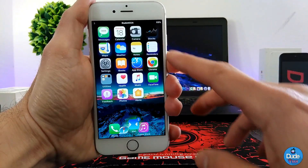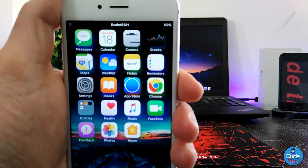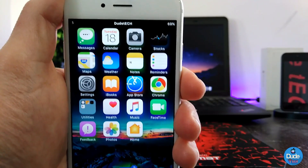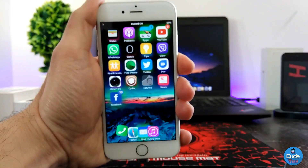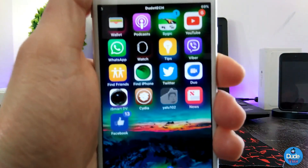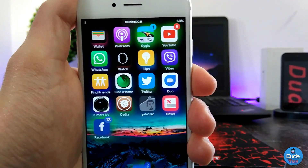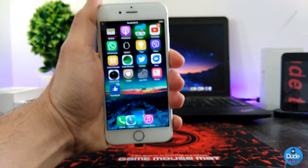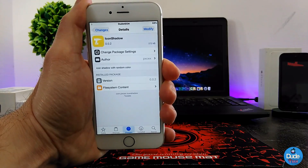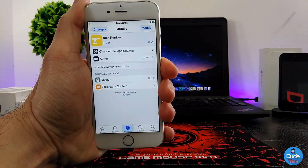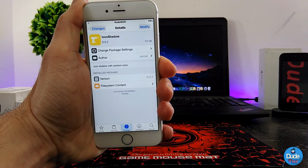After respringing my device, you can see there is some shadow right behind every single icon. Let me bring that closer so you guys can see — there are shadows right now behind every single icon. This is what the tweak provides. Highly recommend you guys download it — it really gives a nice shadow for your icons. There you go guys, Icon Shadow.